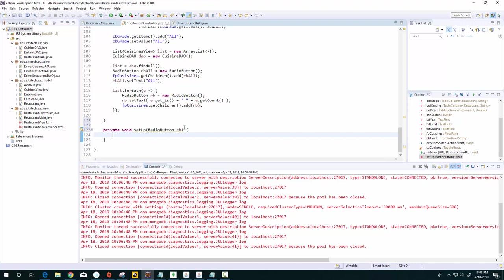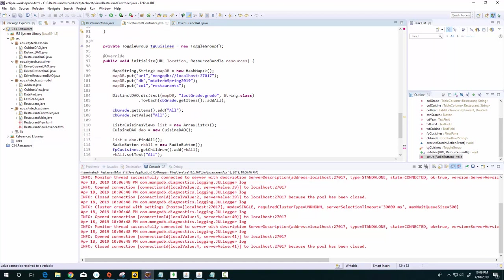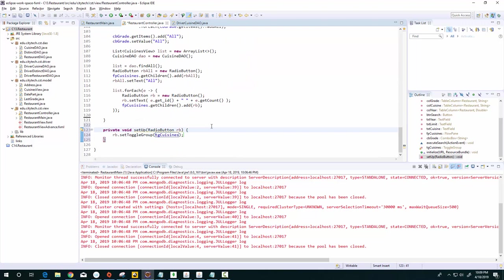And what I want to do is say here rb.setToggleGroup to this toggle group that we defined up here, TG_cuisines. So again, the reason I'm creating this function is because I'm going to be doing some of these twice.